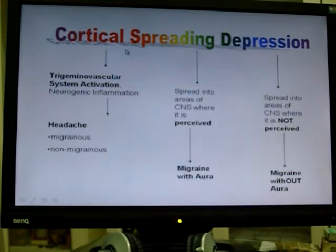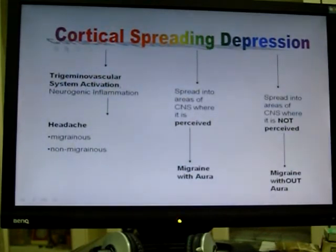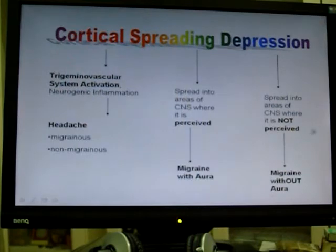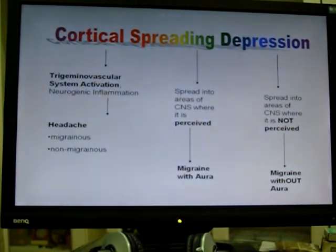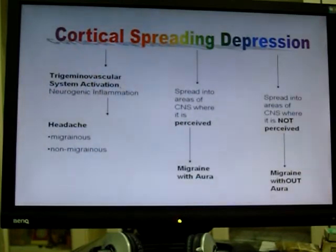For example, if the CSD spreads into the motor cortex, then the patient maybe gets weakness in the hand spreading up to weakness in the arm. But if the cortical spreading depression spreads into areas of the CNS where it's not perceived by the person — for example, say it spreads into the limbic system — then maybe you get emotion, but it's not a typical aura, because a typical aura is usually visual, motor, sensory, or speech symptoms.